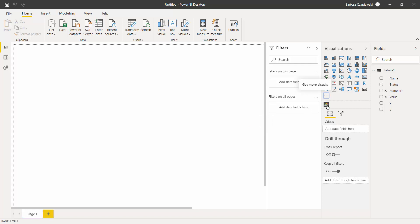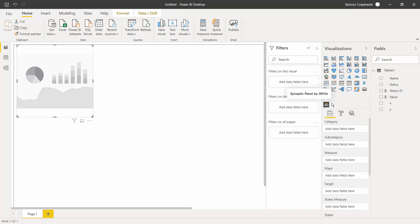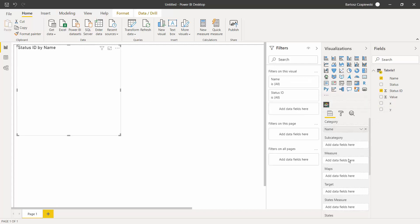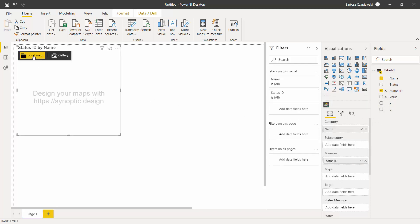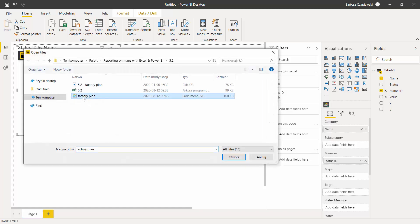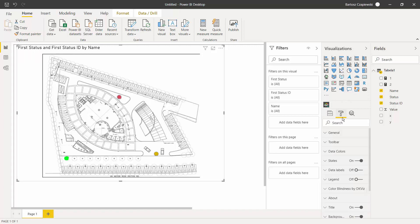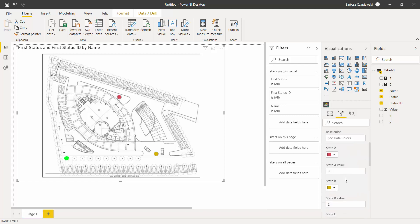A new icon will appear and now you can use your name as a category and your status ID as a measure. Then you can go to local maps, select factory plan, and then when you play around with the states, measures, and all the other features, you can apply the coloring status.